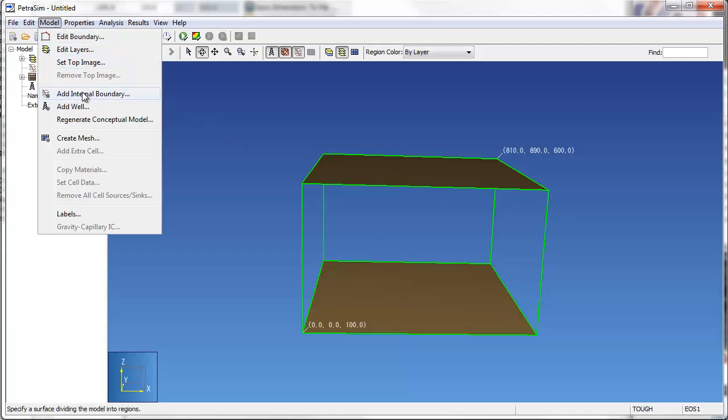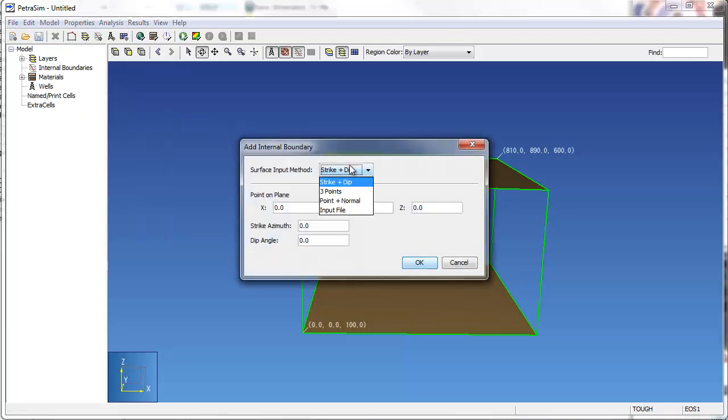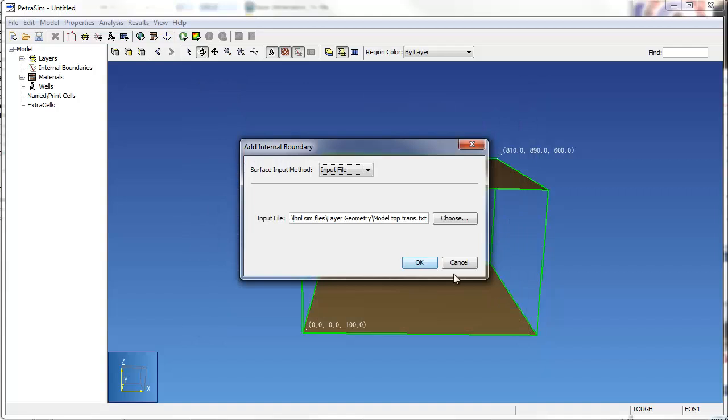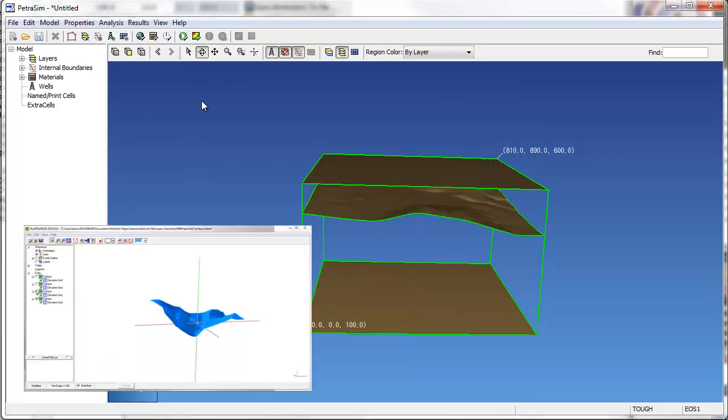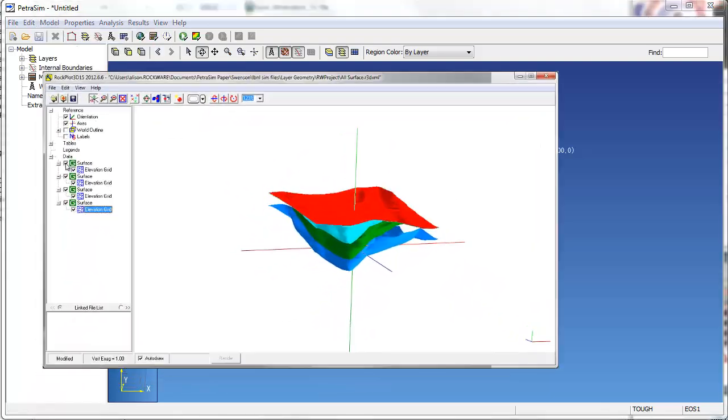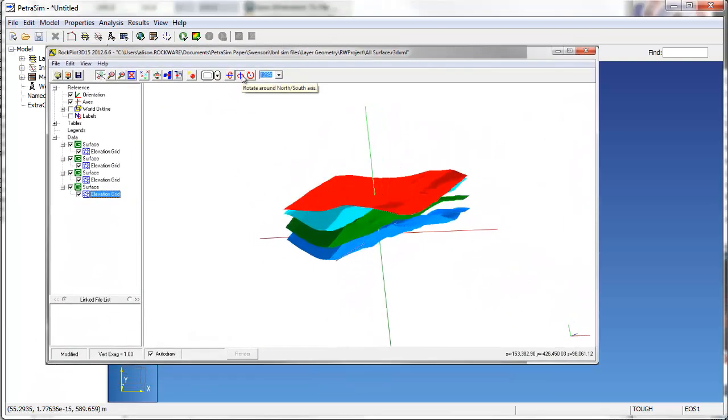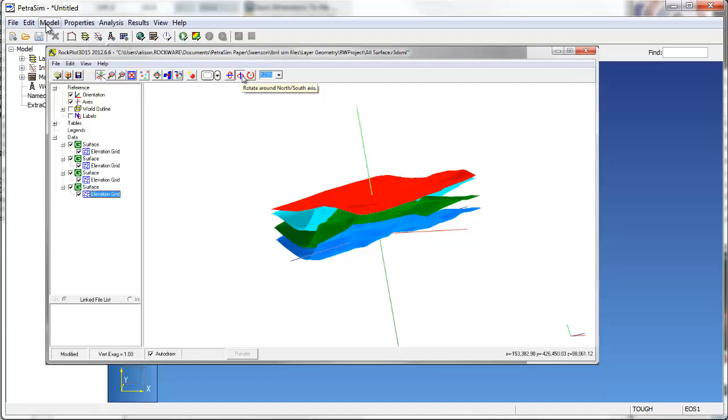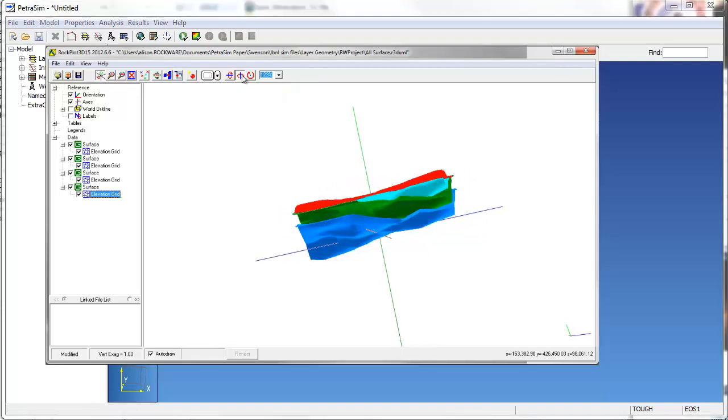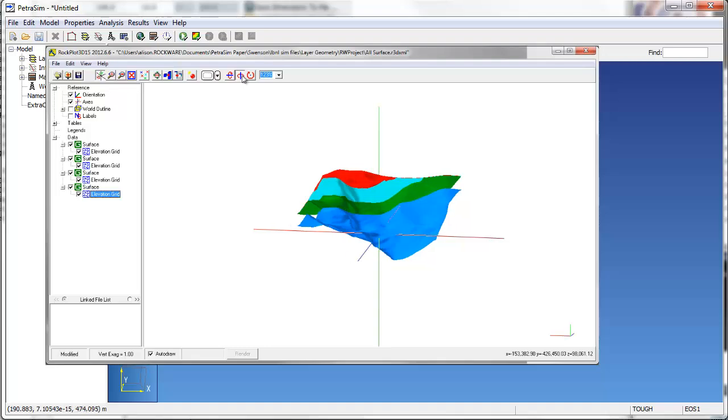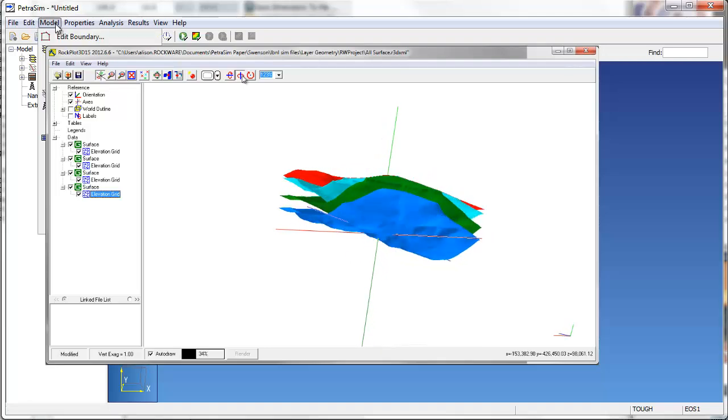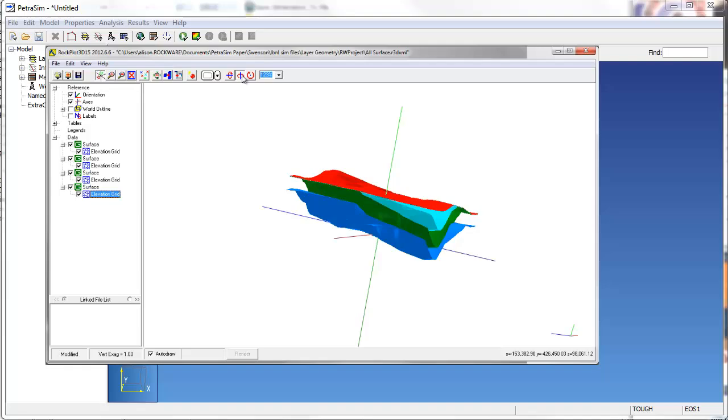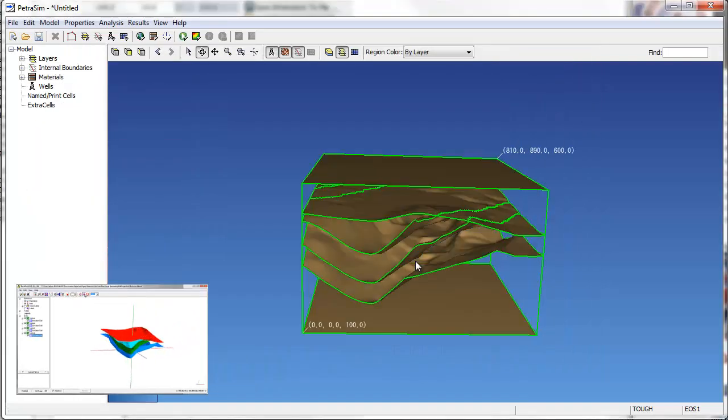In this example, we'll use tab-delimited text files containing XYZ data to create internal boundaries representing geological formation boundaries. These text files were created using the Rockworks 15 subsurface modeling program developed by Rockware. The Kriging algorithm was used in Rockworks to create gridded surfaces based on stratigraphic elevation information stored in the borehole manager database. The grid files created in Rockworks were exported as text files that were imported into PetroSim as internal boundaries.